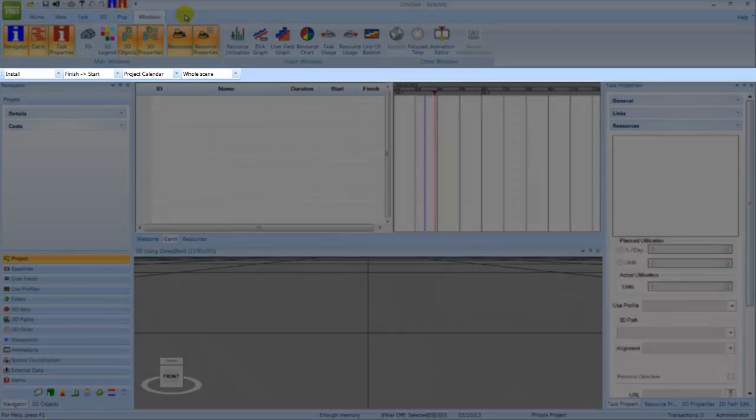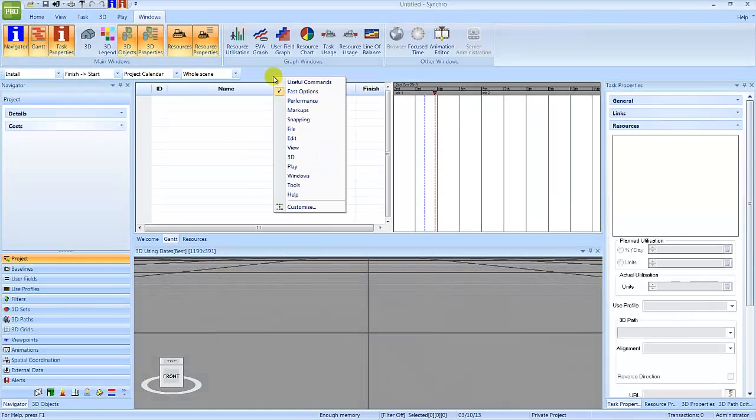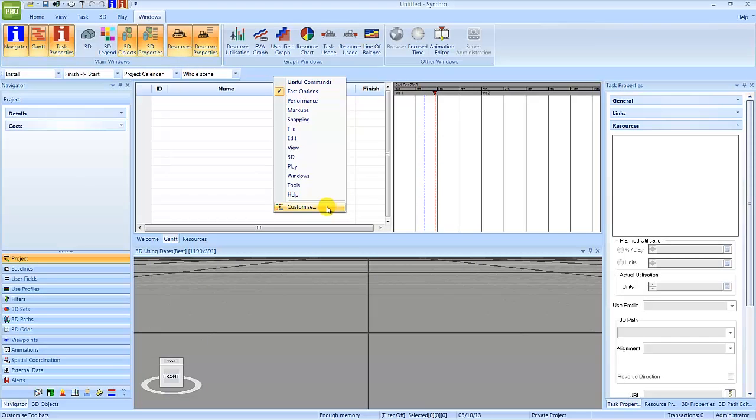Below the ribbon, the toolbars contain shortcuts and useful commands found in Synchro. Right-click in the blue space to view and select available toolbars. Select Customize to create your own custom toolbar of commonly used commands.